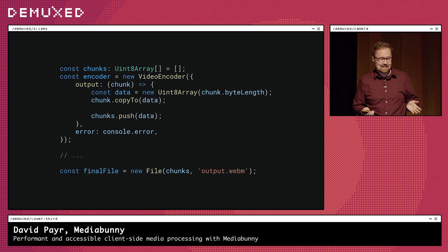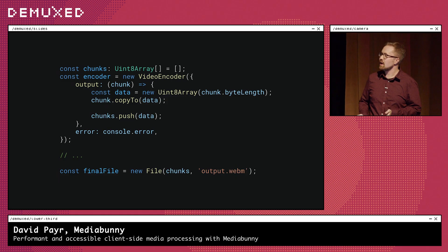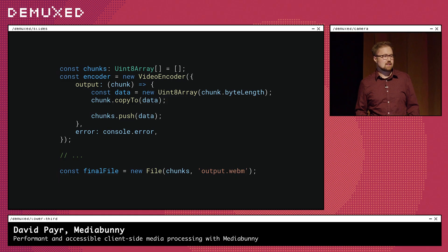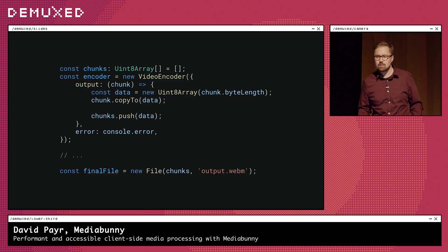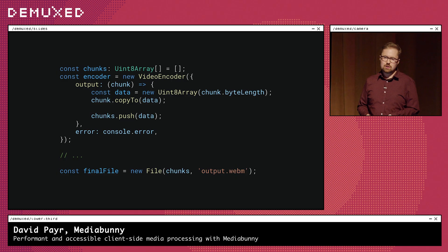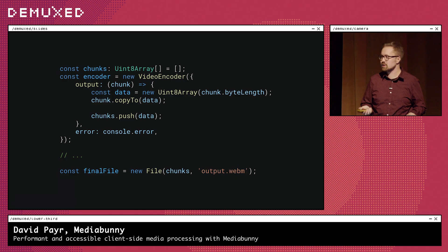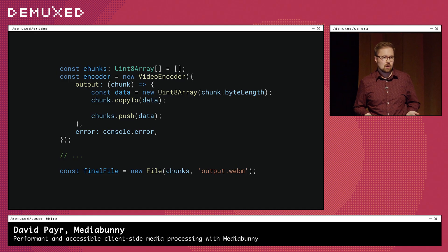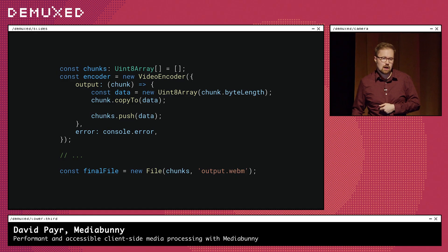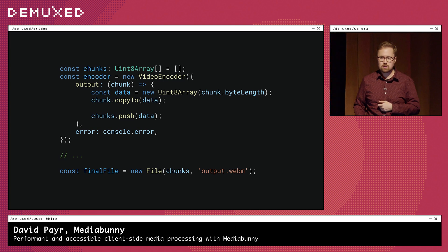That's when I learned I had to put it in a container. But at that time, there was just no easy way to do this that integrated well with Web Codecs. So there was this amazing API, but its usage was limited for most people because there was no ecosystem built up around it. Eventually, all these realizations would lead me to create my new library called MediaBunny.